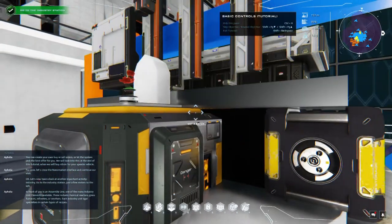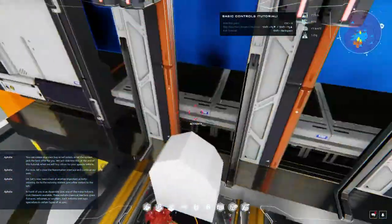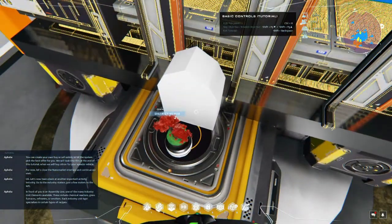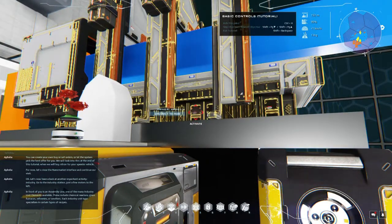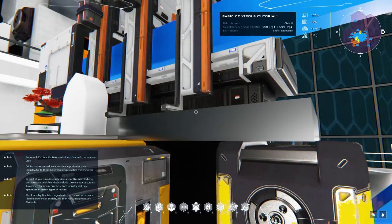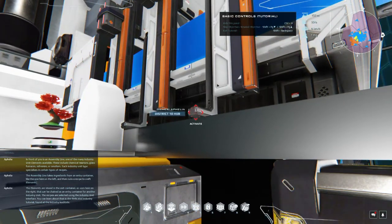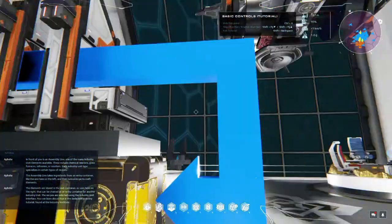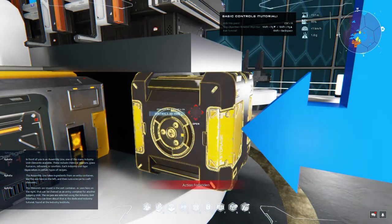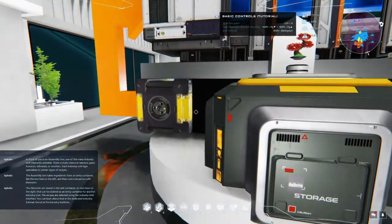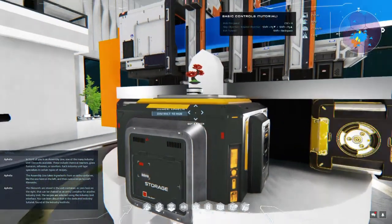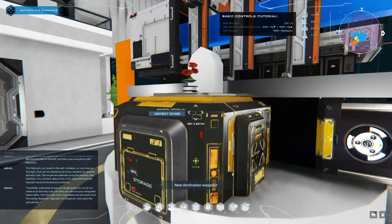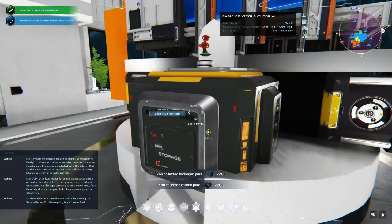Let's now have a look at another important activity - industry. Go to the industry station just a few meters to the left. In front of you is an assembly line, one of the many industry unit elements available. These include chemical reactors, glass furnaces, refineries, or smelters. Each industry unit type specializes in certain types of recipes. The assembly line takes ingredients from an entry container like the one here on the left and then runs a recipe to craft elements. The elements are stored in the exit container as seen here on the right that can be chained as an entry container for another industry unit.